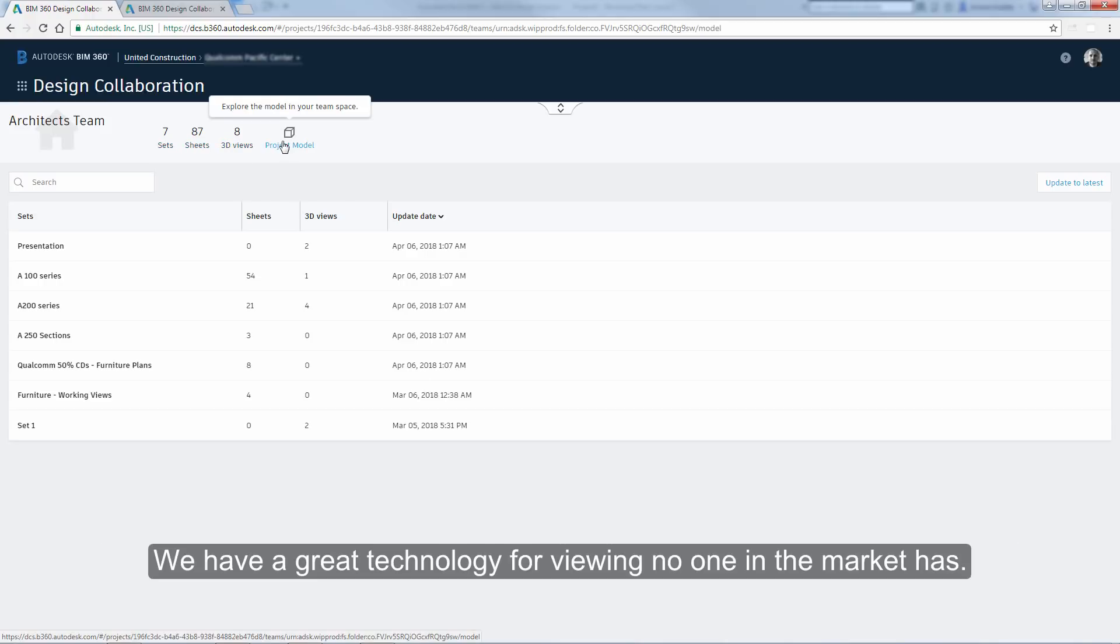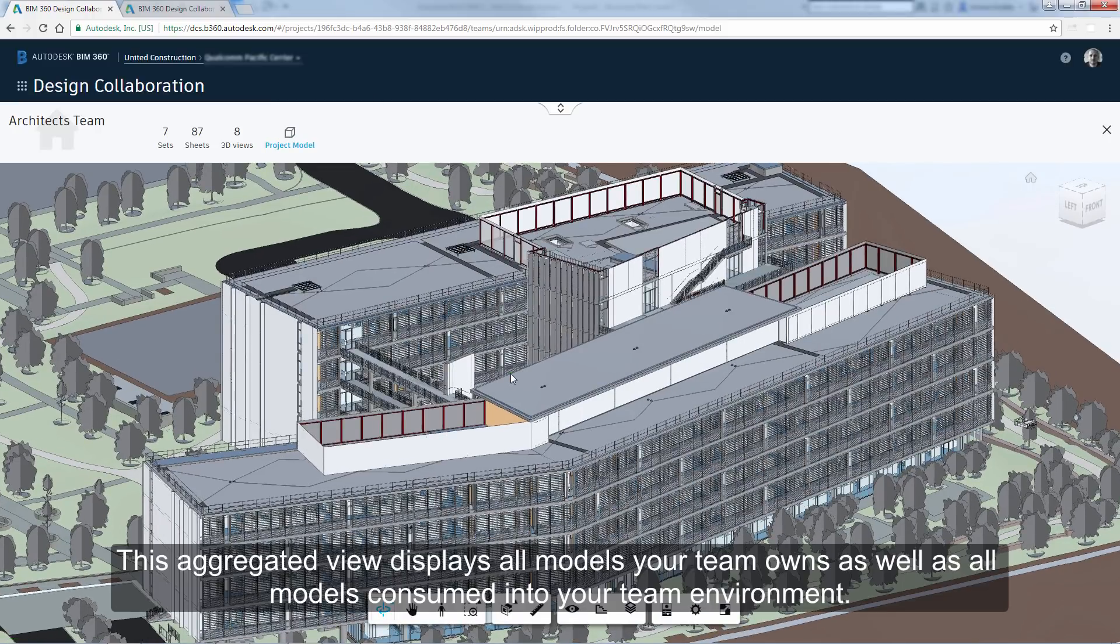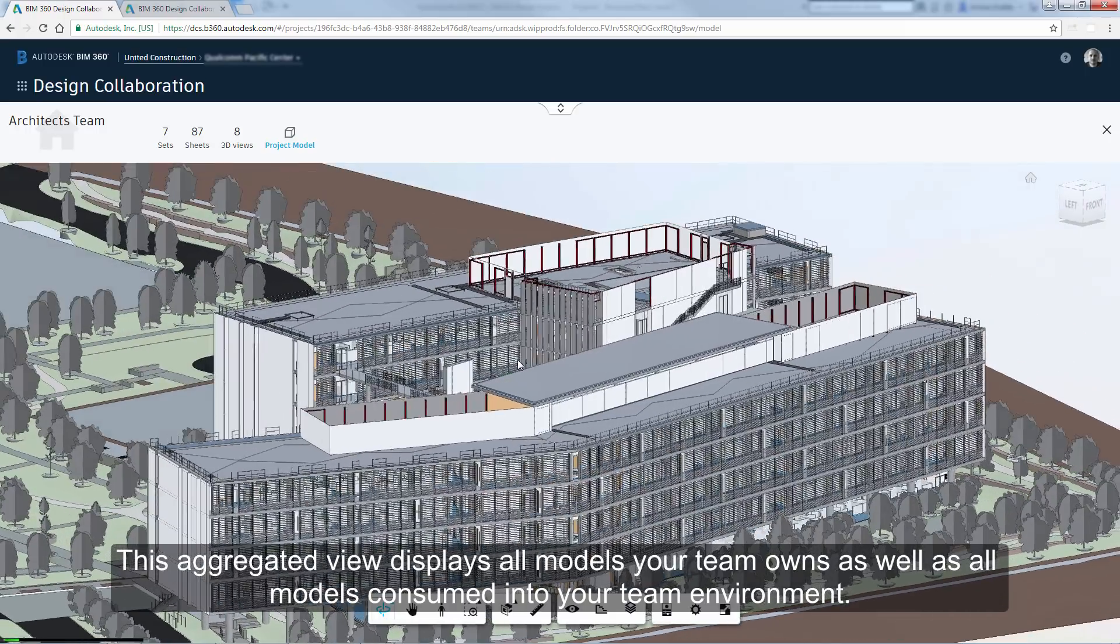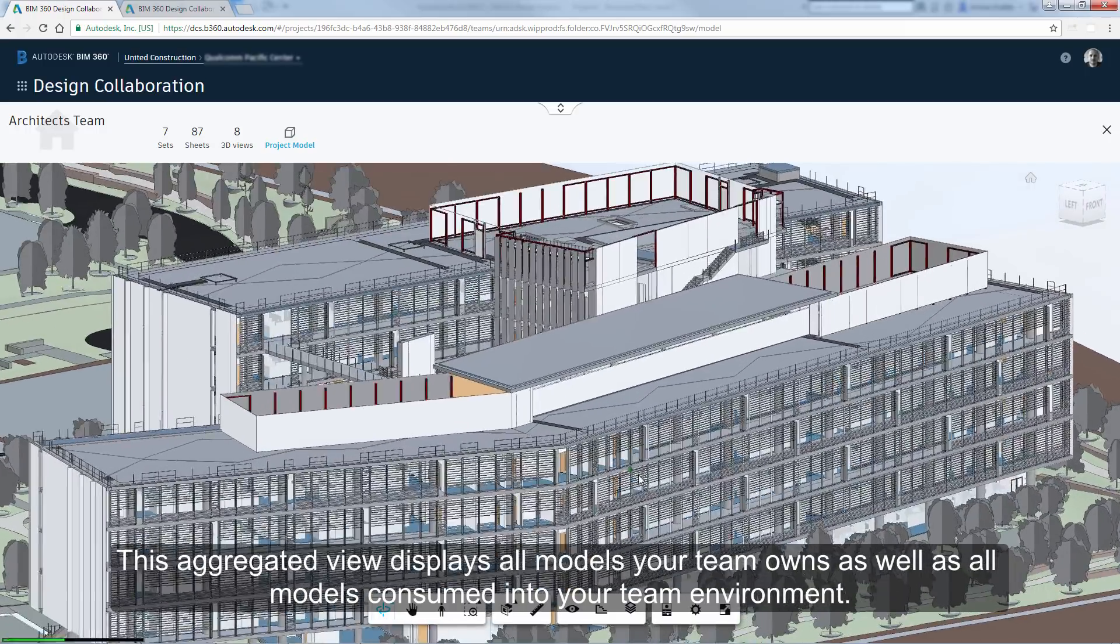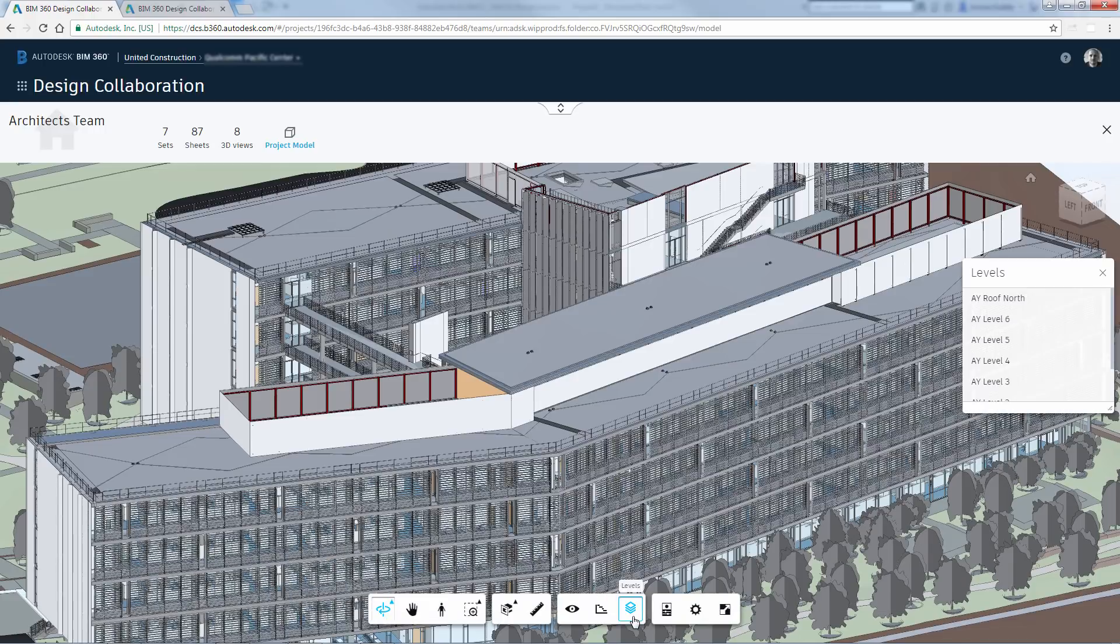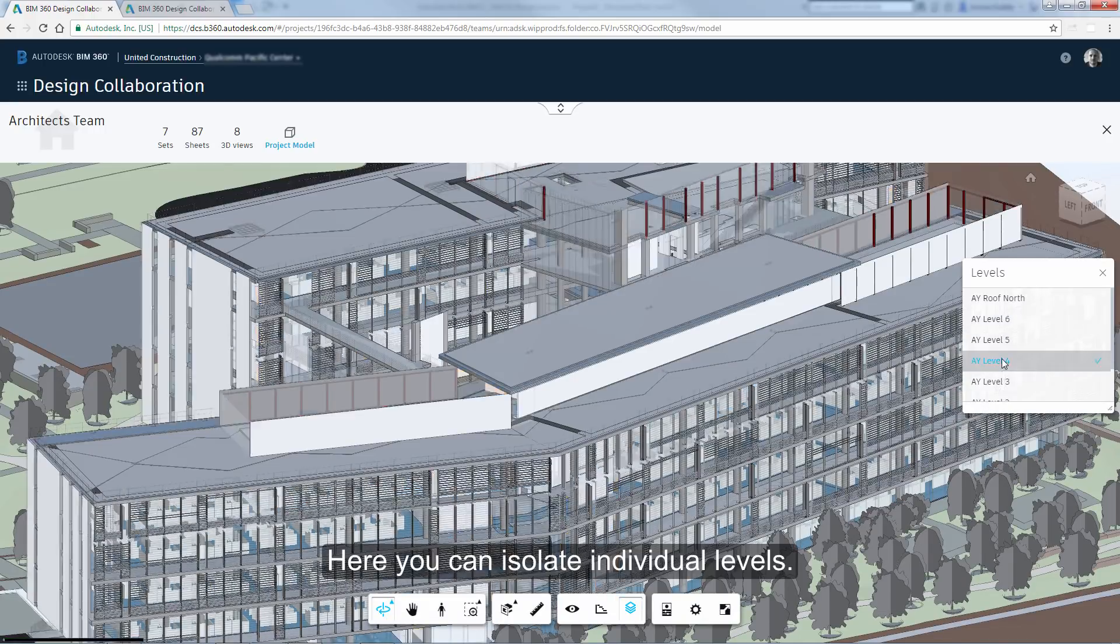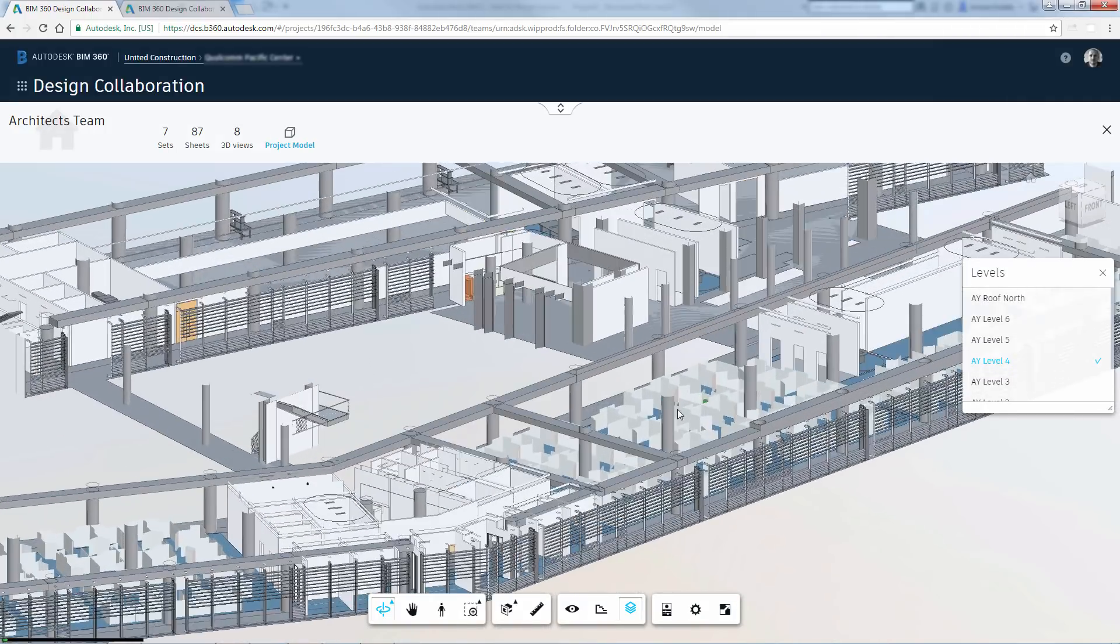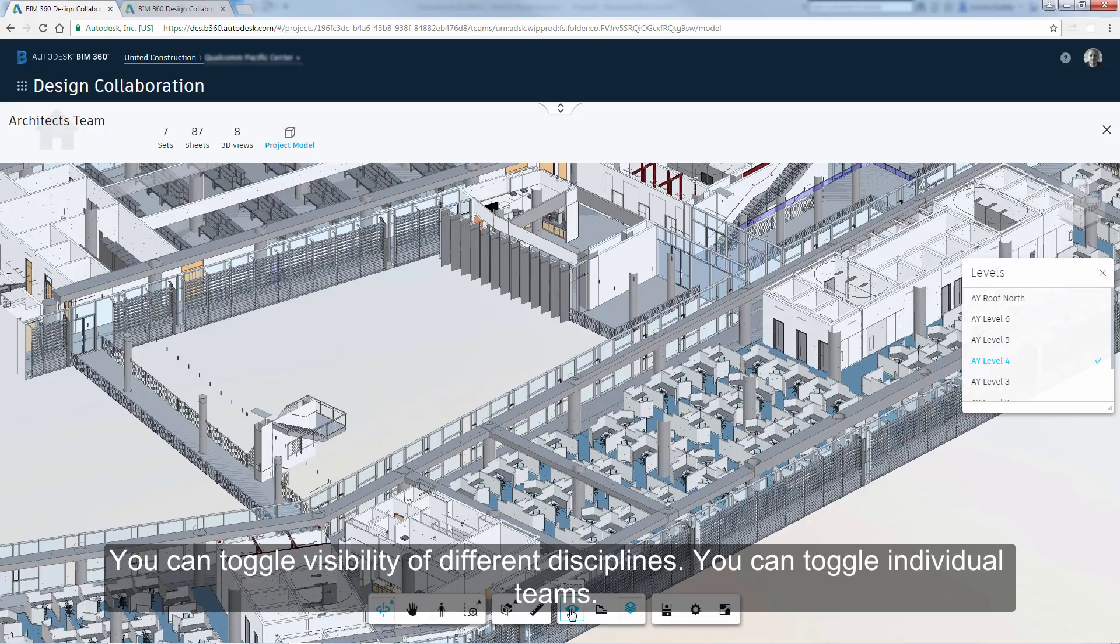We have a great technology for viewing, no one in the market has. This aggregated view displays all models your team owns, as well as all models consumed into your team environment. Here you can isolate individual levels. You can toggle visibility of different disciplines. You can toggle individual teams.